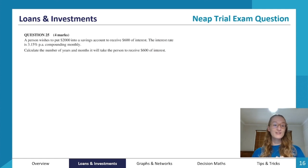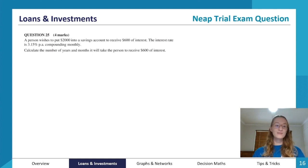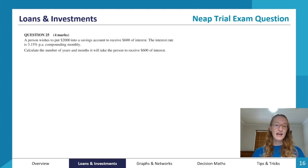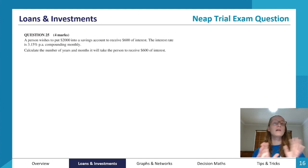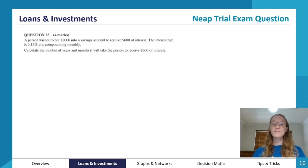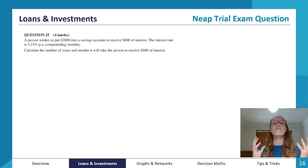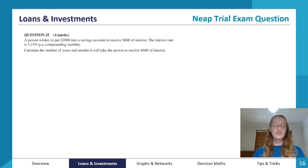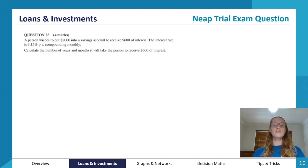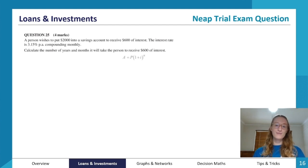Now we'll do a practice question from a NEEP trial exam. A person wishes to put $2,000 into a savings account and wants to receive $600 of interest. The interest rate is 3.15% per annum with monthly compounds. We need to calculate the number of years and months it will take to receive that $600 of interest — so we've been given different variables this time.